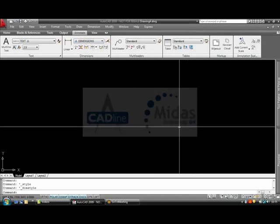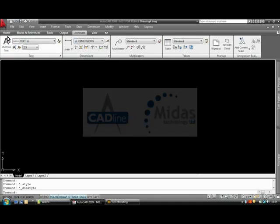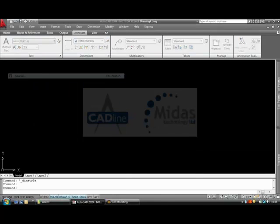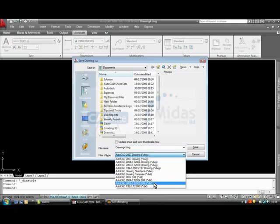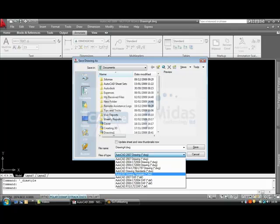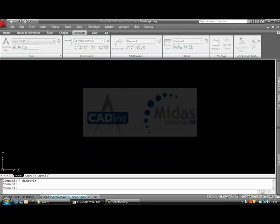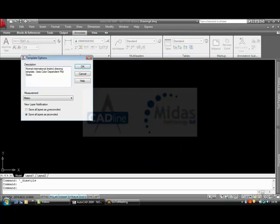On doing that, go to File, Save As and instead of saving it as a drawing we come down to the bottom here. We have the option here to click a DWT file. If we click on a DWT file it will take us back to our template location folder. I can then name it. I am just going to name this as Master. Click save.